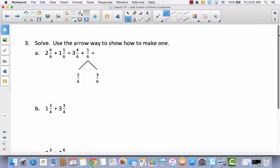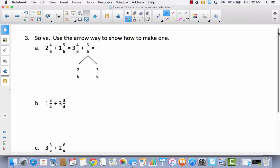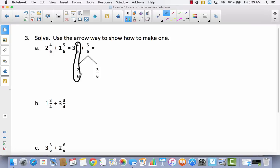Now we'll use the arrow way to make one. We started using this strategy in the last lesson. Looking at the example: they added the whole numbers — two plus one is three — but they did not add the fractions. Instead, they decomposed five sixths into two sixths and three sixths, because four sixths plus two sixths gives six sixths, a whole number. That's the arrow way.